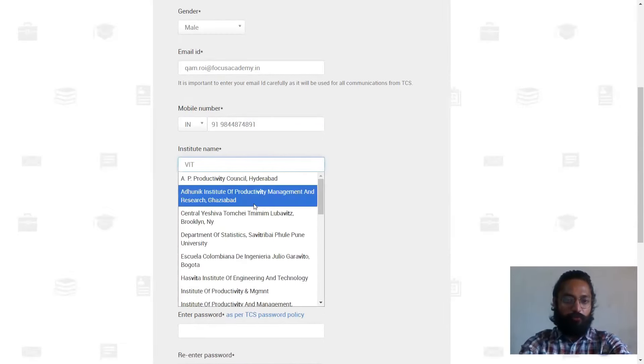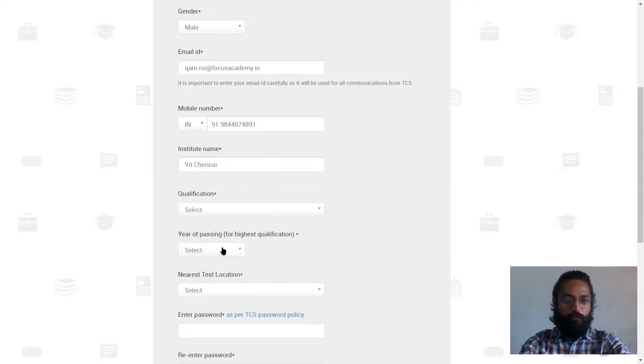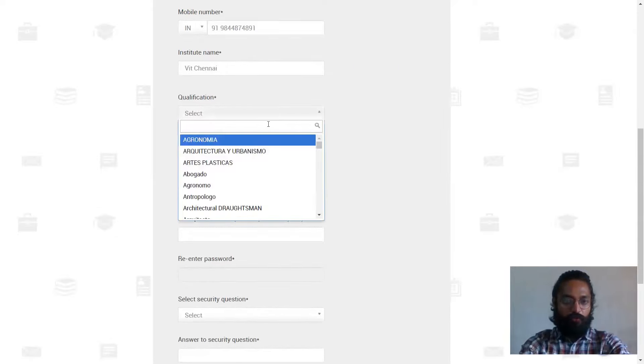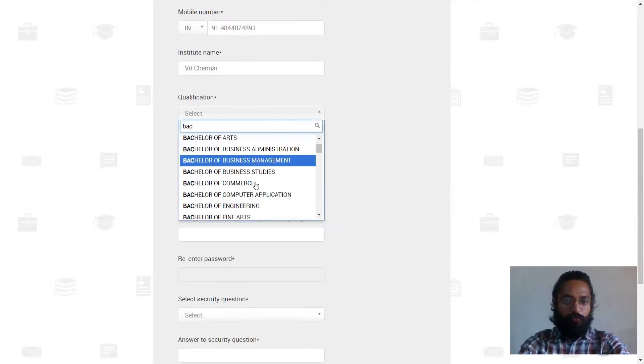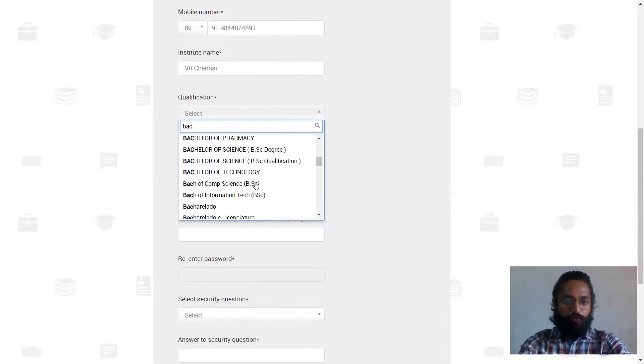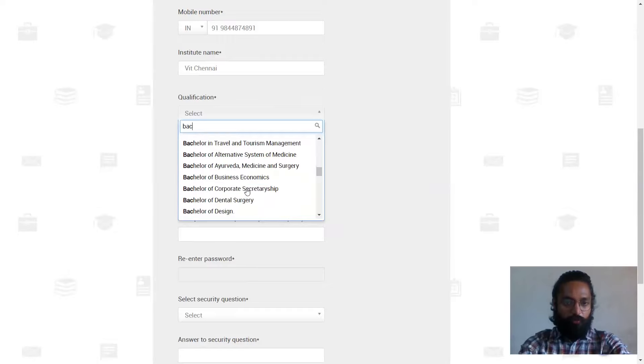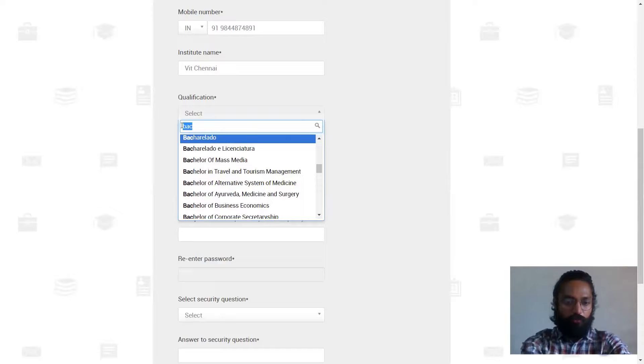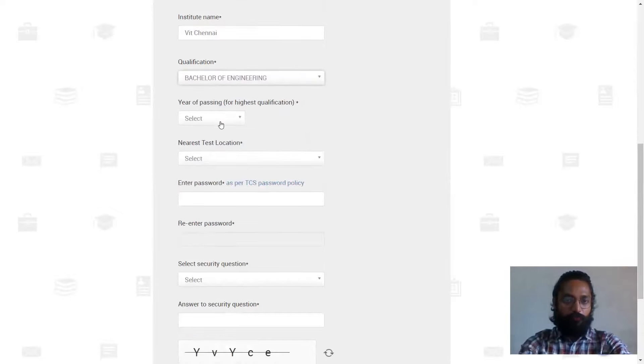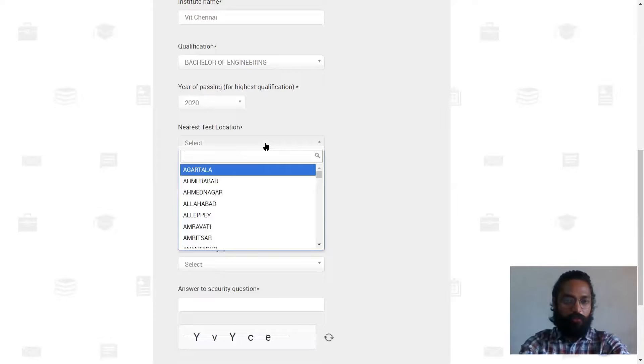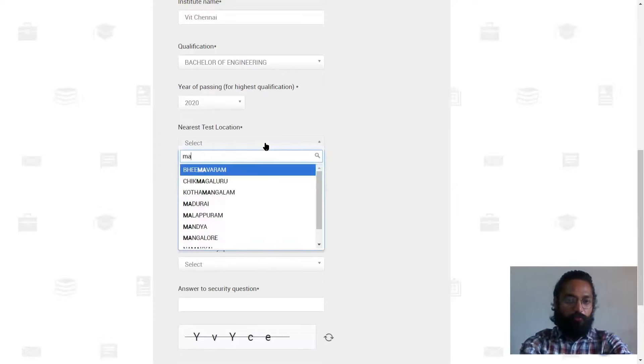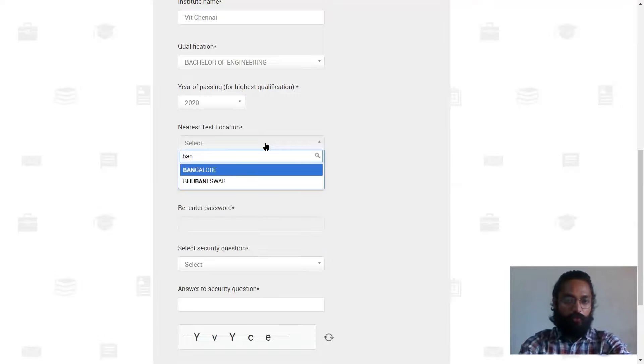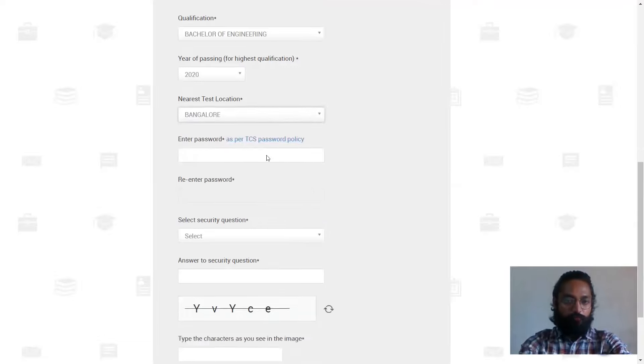So I'll just fill all the necessary details which have to be filled, your name, your date of birth. You can select accordingly. Here you would have to choose your institution name. So I'll just type the first few initial things and it'll pop up over there. Then qualifications, you can choose accordingly. Bachelor of engineering. Year of passing. You choose this carefully, guys. The eligibility is only for 2020 and 2019. Next up, whichever nearest test location. I'll just choose Bangalore.